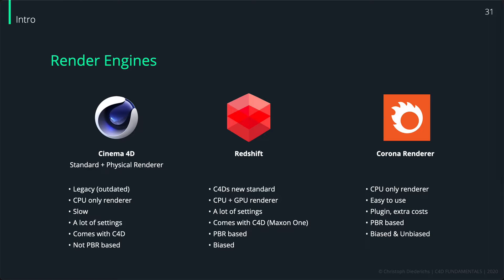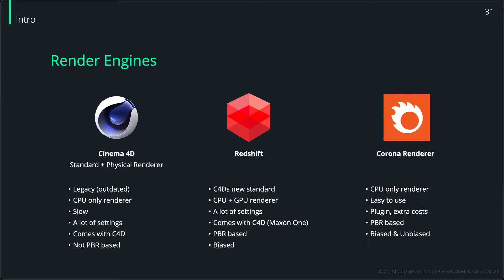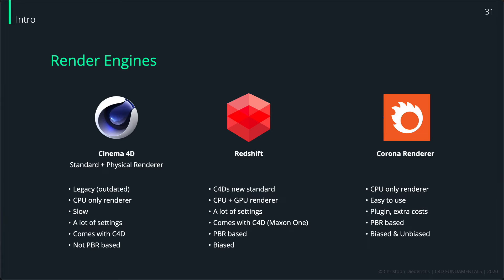The Cinema 4D render engines - the standard and the physical renderer - are not PBR based. They're so old that they didn't follow this kind of standard. They also come with a lot of settings, and they're slow. They're also CPU only, so they're like the Corona CPU renderer but they're outdated, and that's why they're so slow and that's why you should forget about them.